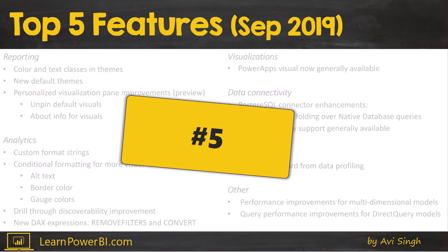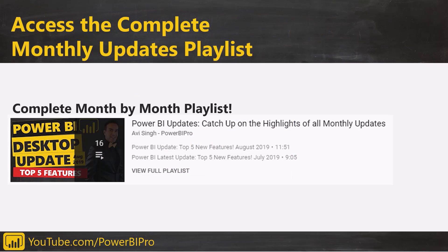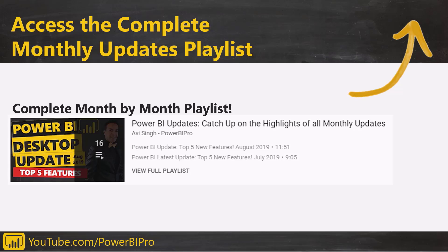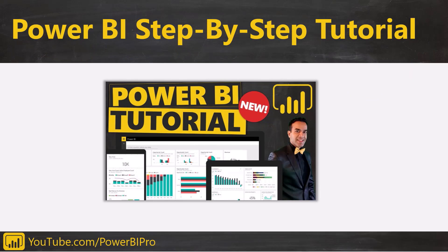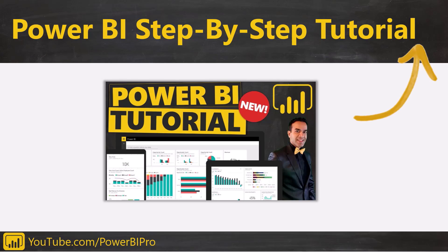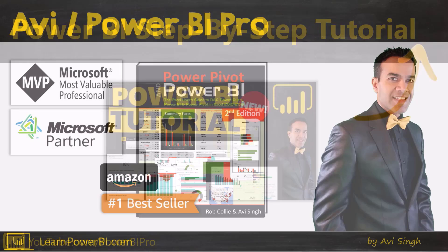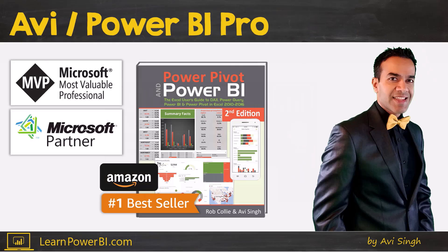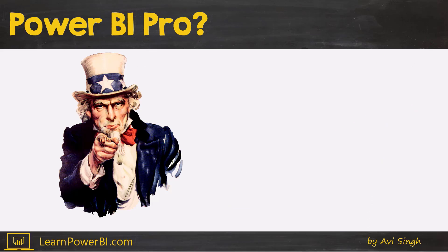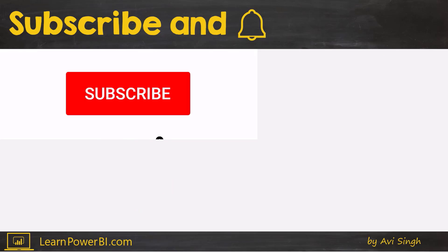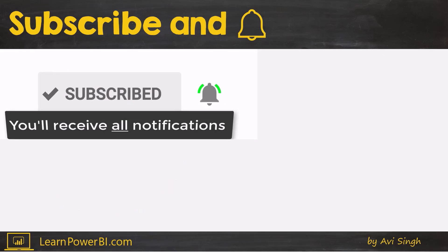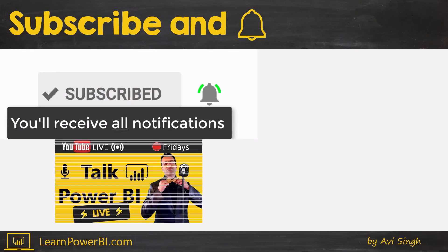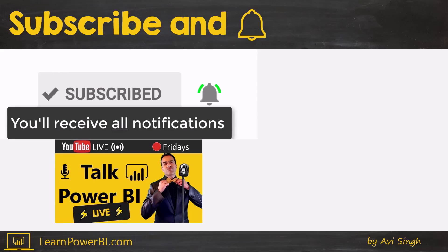Let's start at number five. If you want to catch up on all the recent Power BI updates, just click in the corner and access our complete month-by-month playlist. And if you're just getting started or keep getting stuck in Power BI, make sure to check out our complete step-by-step Power BI tutorial. I'm Avi Singh, Microsoft MVP and best-selling Power BI author. If you want to become a Power BI Pro, make sure to subscribe and click that bell so you are notified whenever I go live to answer your Power BI questions.